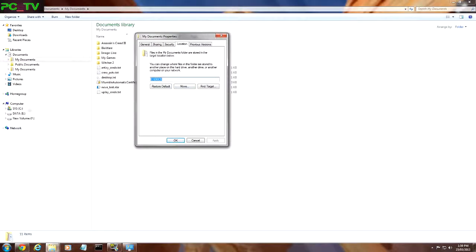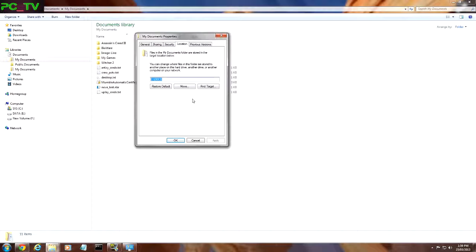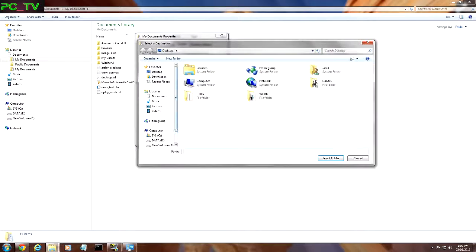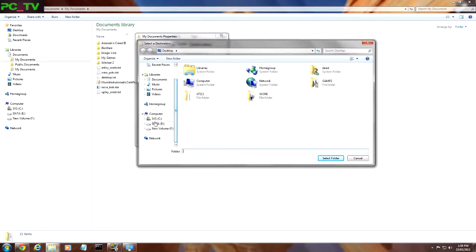One of the most useful things about this is it separates your personalized information from the Windows operating system. So if the operating system were to stuff up or you had to reinstall it, you won't lose all your folders and personal documents - movies, music, everything like that. Move them all in there.